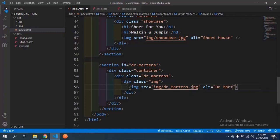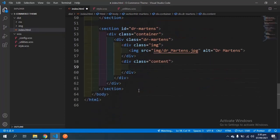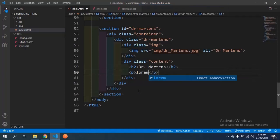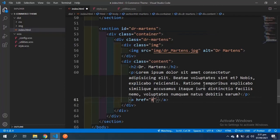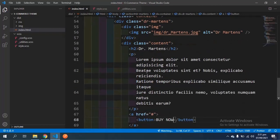Below the div with the class of 'image' I'm going to have another div with the class of 'contents'. In this div we're going to have an h2 that says 'Dr. Martins', below that a paragraph tag with some lorem ipsum text, and after the paragraph an anchor tag that goes nowhere. Inside the anchor tag I have a button that says 'Buy Now'.